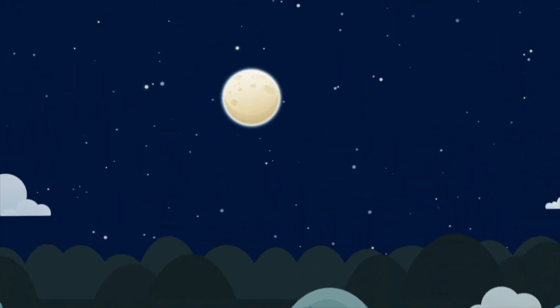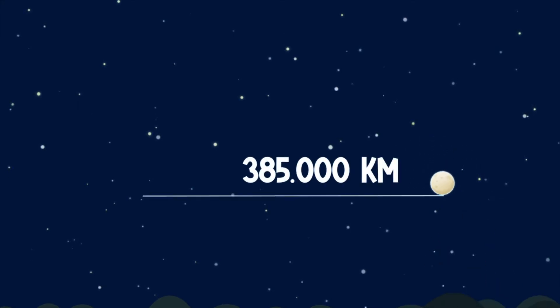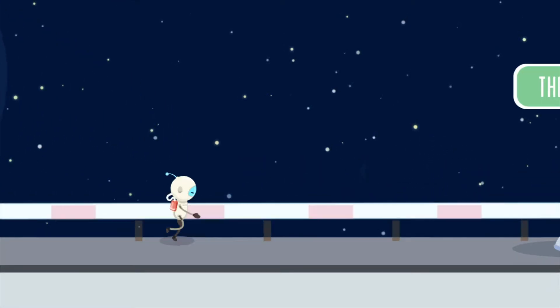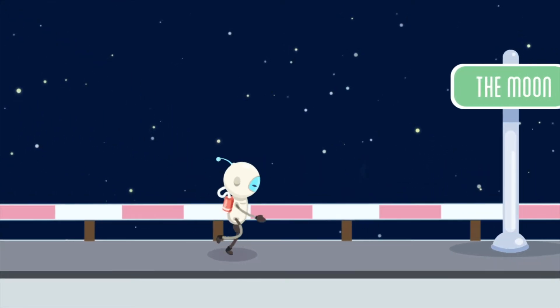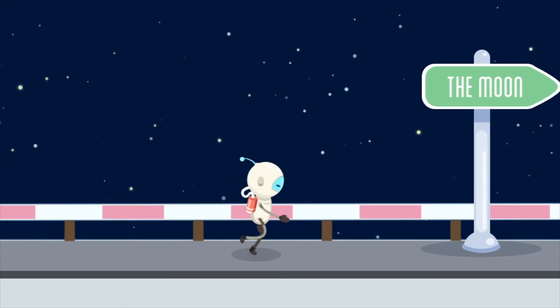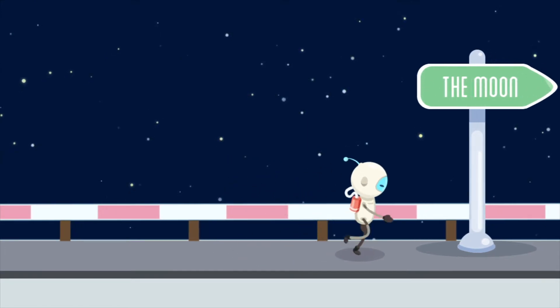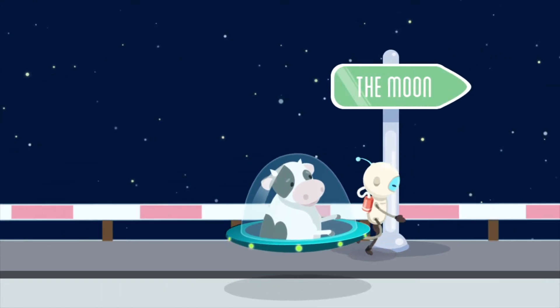Though it seems like you can reach it with your hand, it's actually really far away. If we decided to walk to it, it would take us almost 10 years. Or if we took a spaceship, it would only take a day.